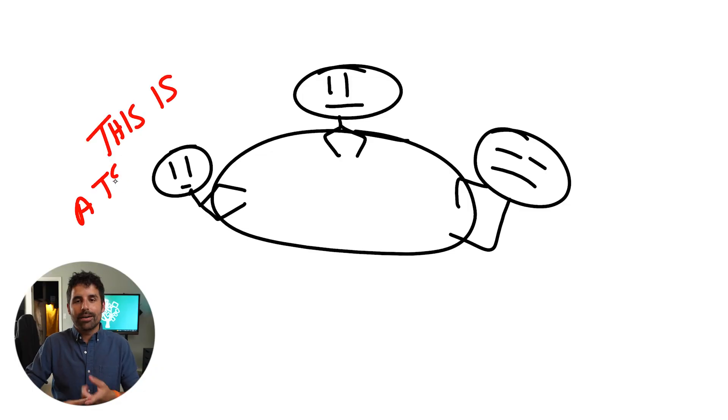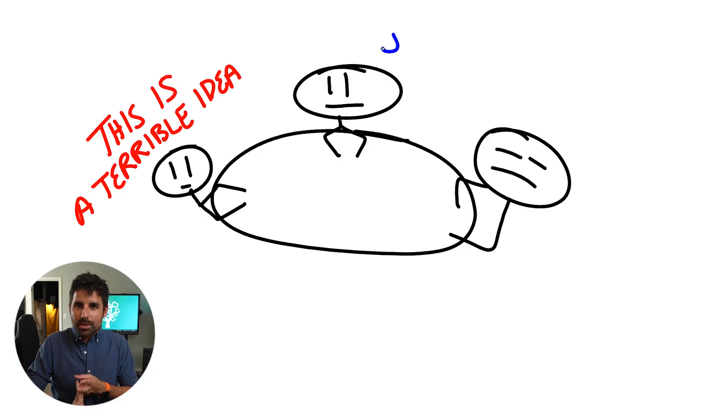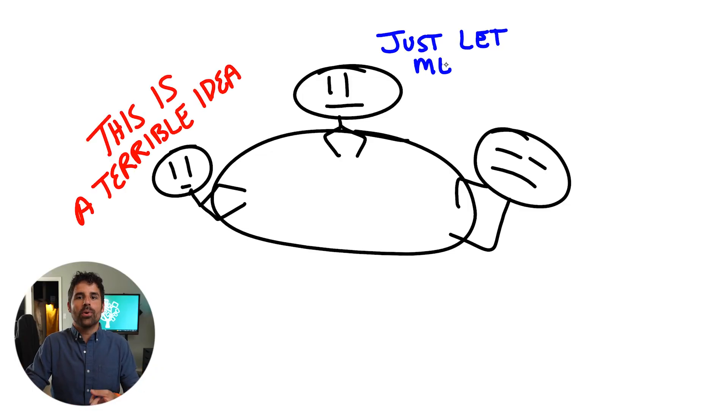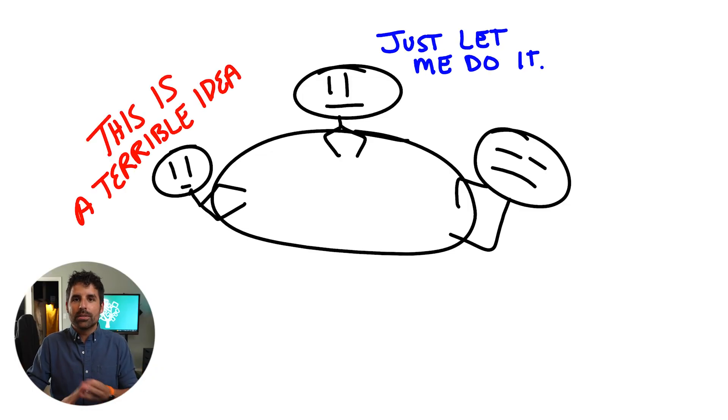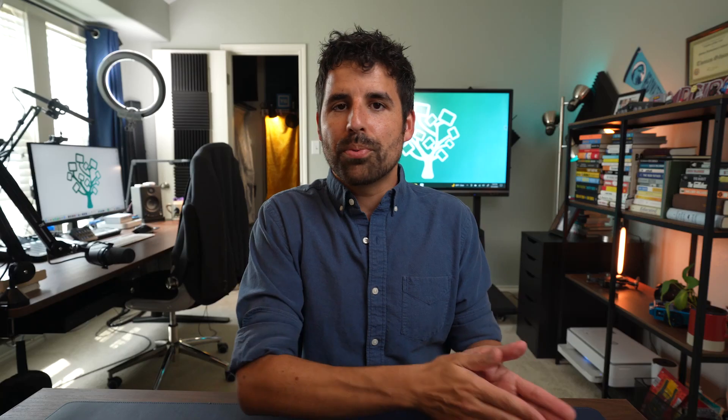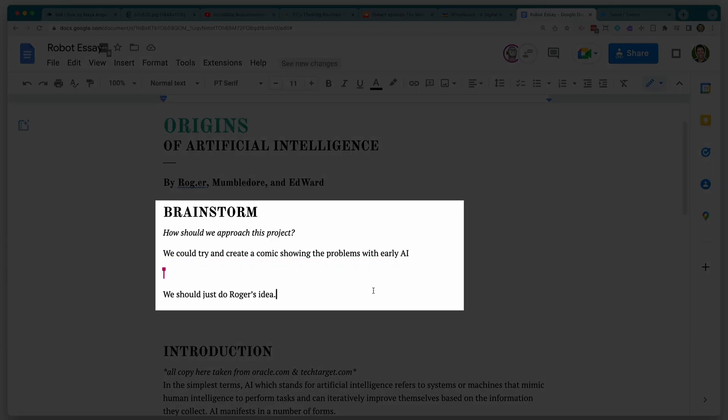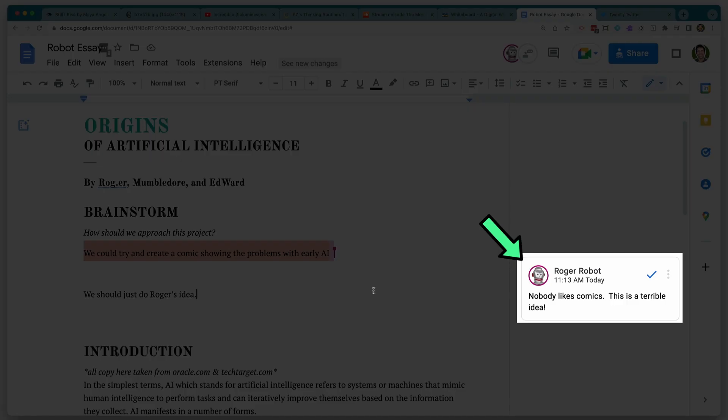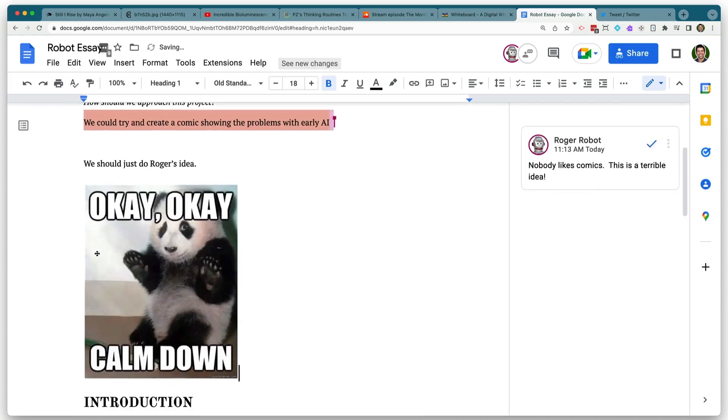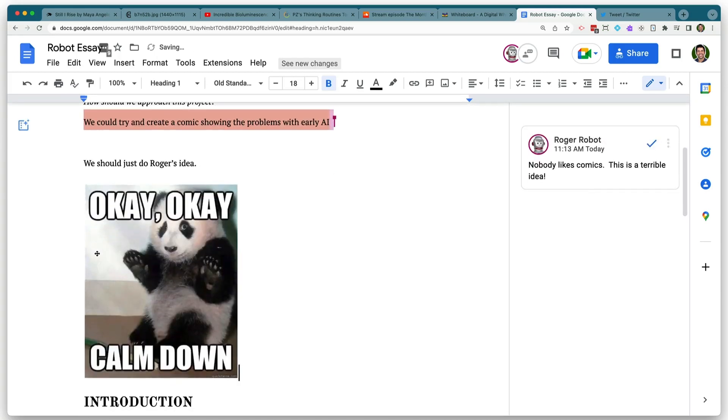Often, when you put students together to begin collaborating, students begin to argue. One student's doing all of the work. One student's doing none of the work. And these problems don't disappear when you move over to a digital space like a Google Doc. Someone's work is getting deleted, or unhelpful comments are being left, and it can be a mess.